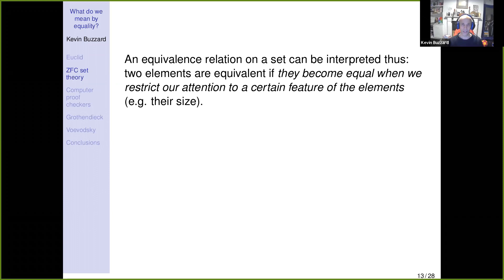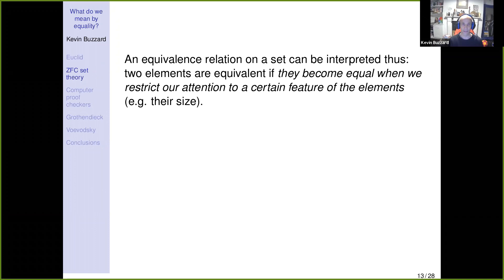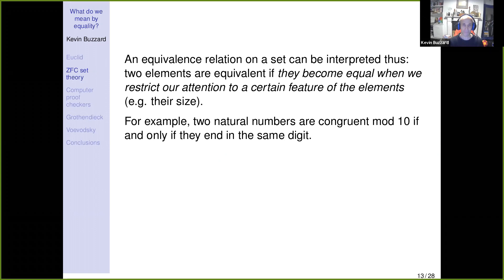In my introductory course I use plastic triangles as an example — two triangles are equivalent if they're the same color. The equivalence classes are all the things of the same color, and it's obvious the equivalence classes partition the shapes, since every triangle has exactly one color. Another example: two natural numbers are congruent mod 10 if their difference is a multiple of 10, which means they end in the same digit.